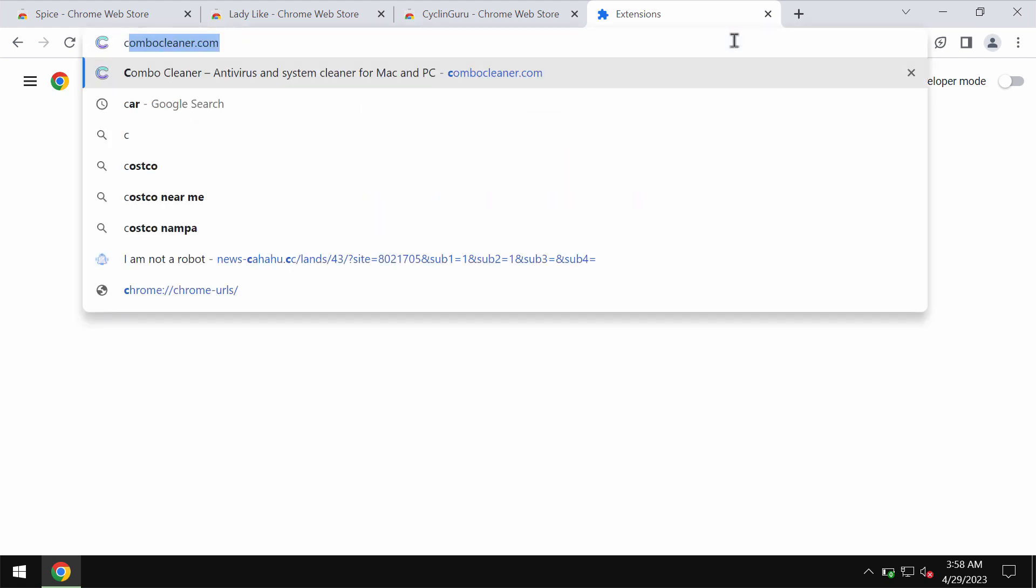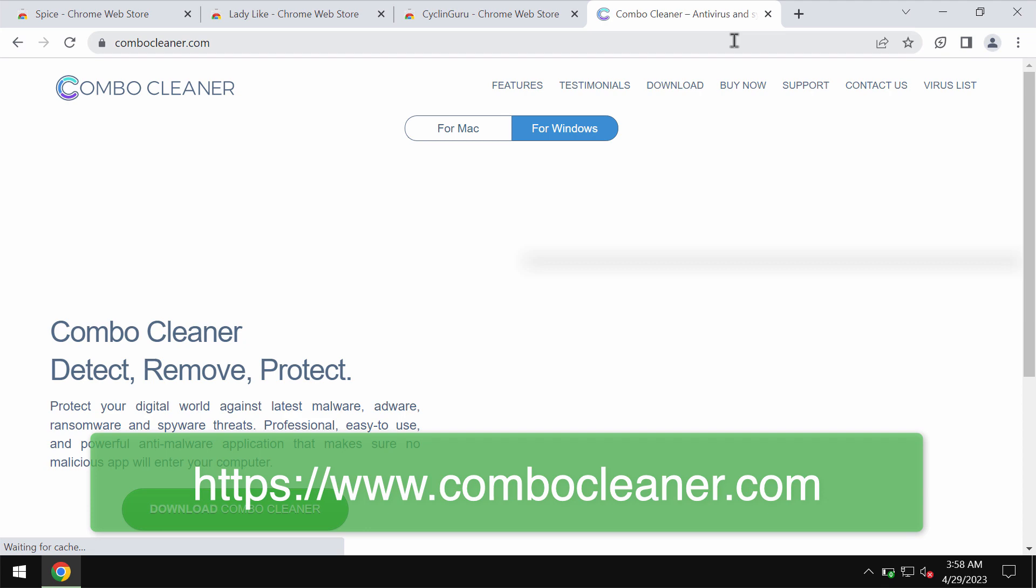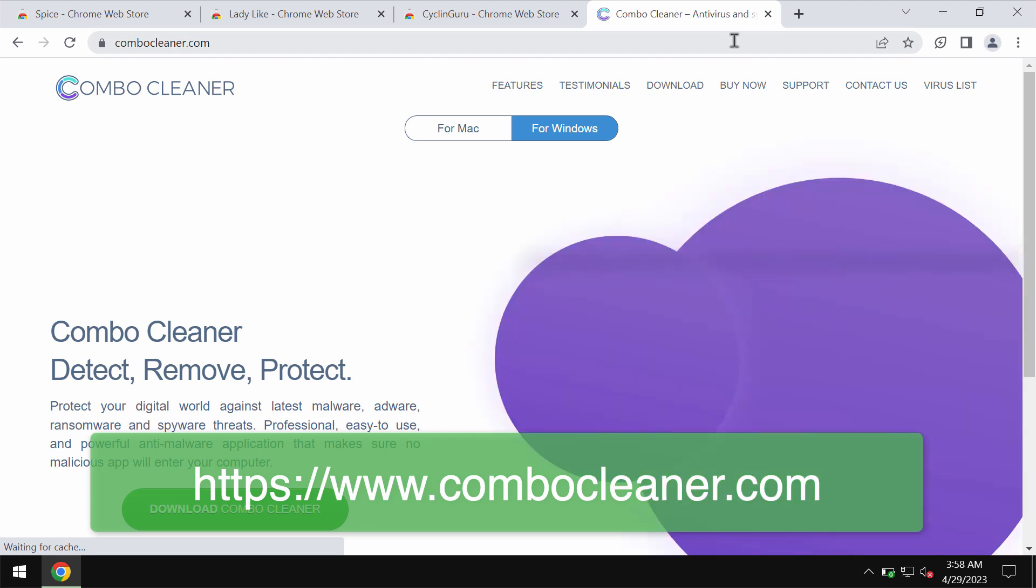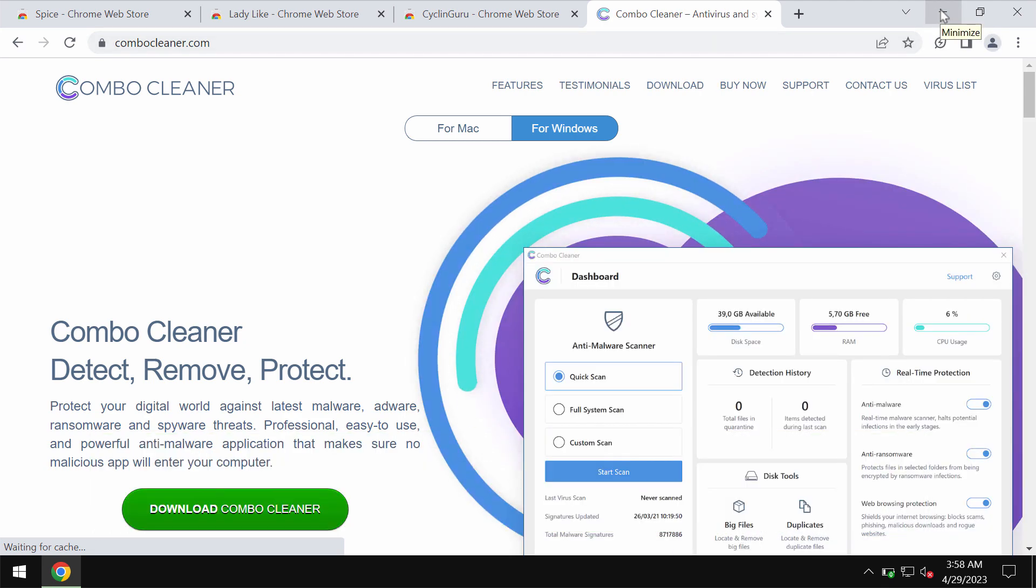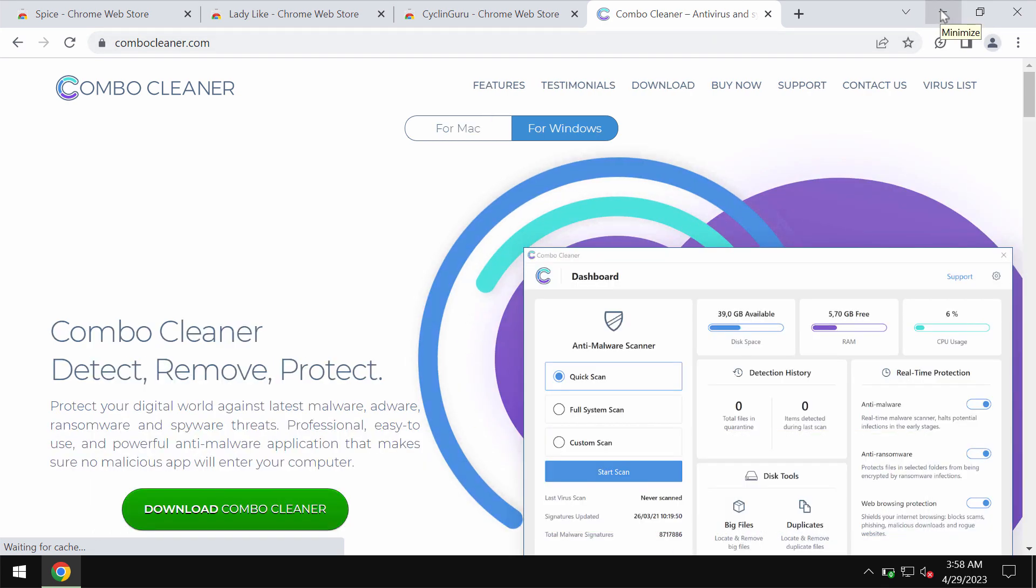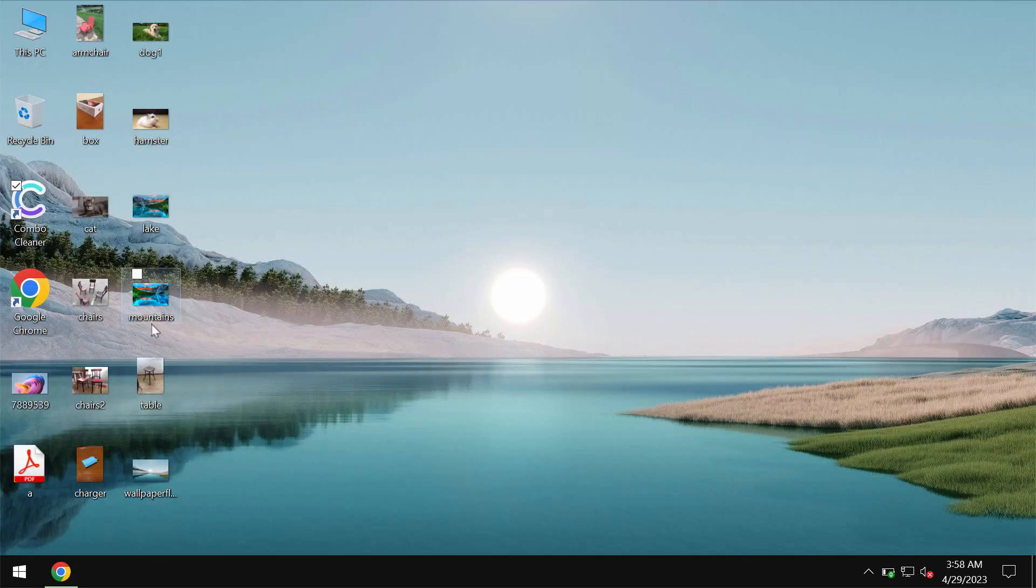To make sure that your computer is free of any other threats, we also recommend you to scan it with ComboCleaner antivirus. Get it on the page ComboCleaner.com.